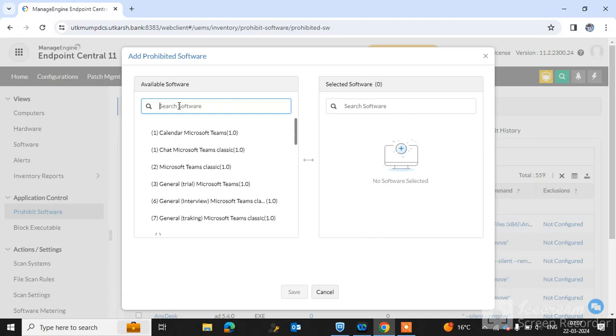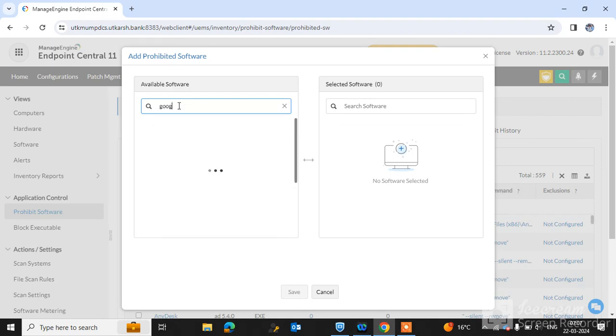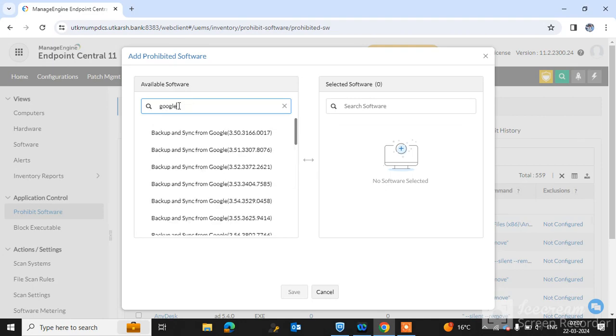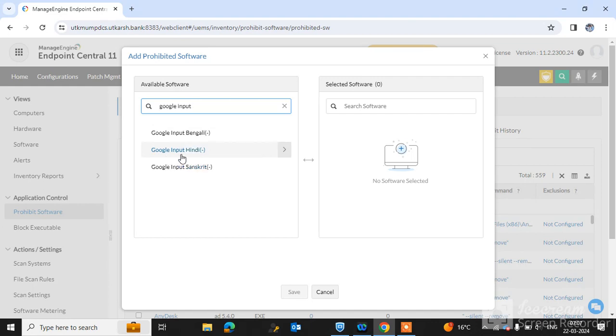want to prohibit in your network environment. I want to prohibit Google Input Tool in my environment, so I type here 'Google Input Tool'. You can see Google Input Tool here. Simply drag it to the Selected Software section.